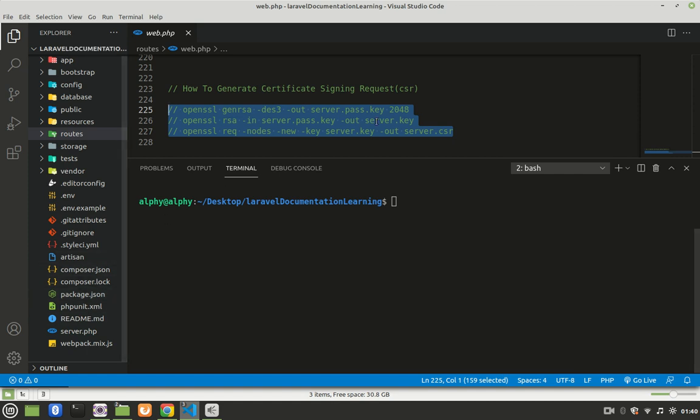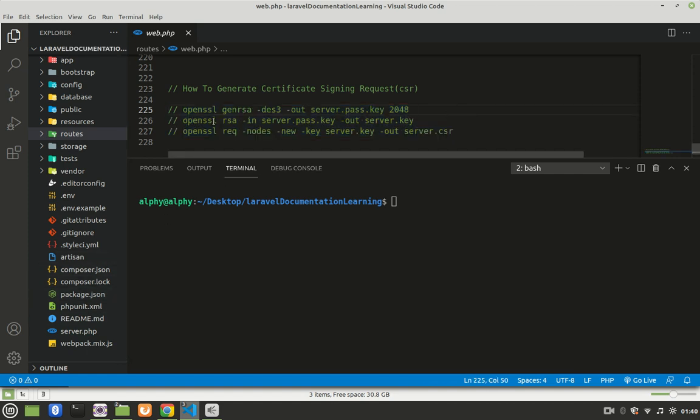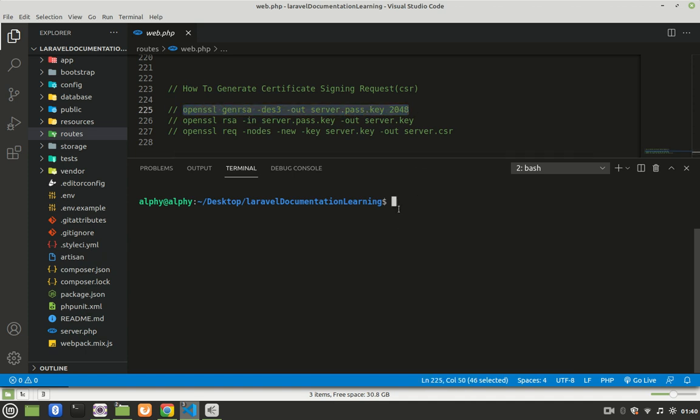So let's go ahead and copy the commands. The first command is this one. I'm going to copy and paste it. The commands will be available in the description, so you can just copy and paste them from there.